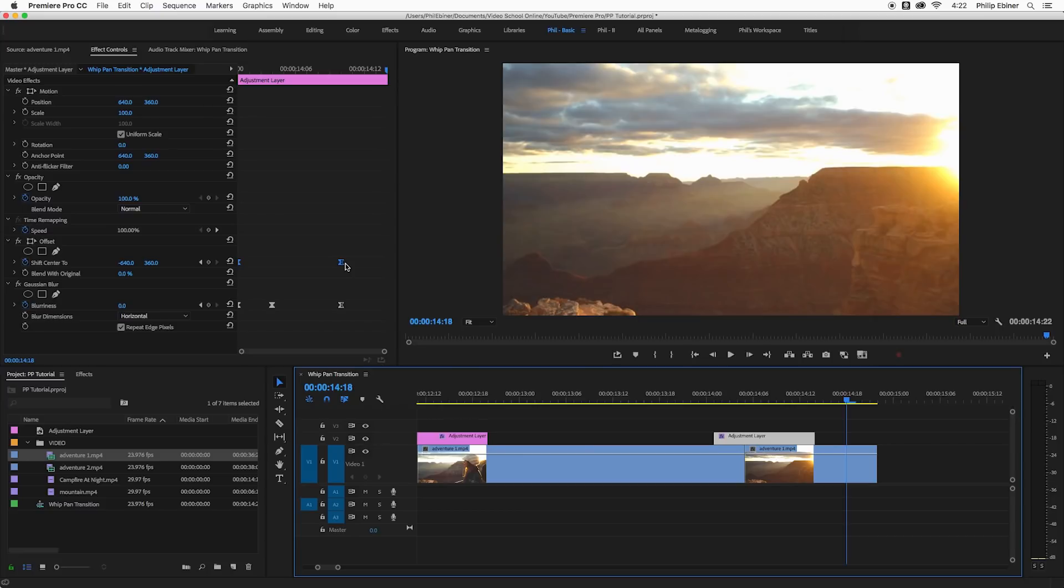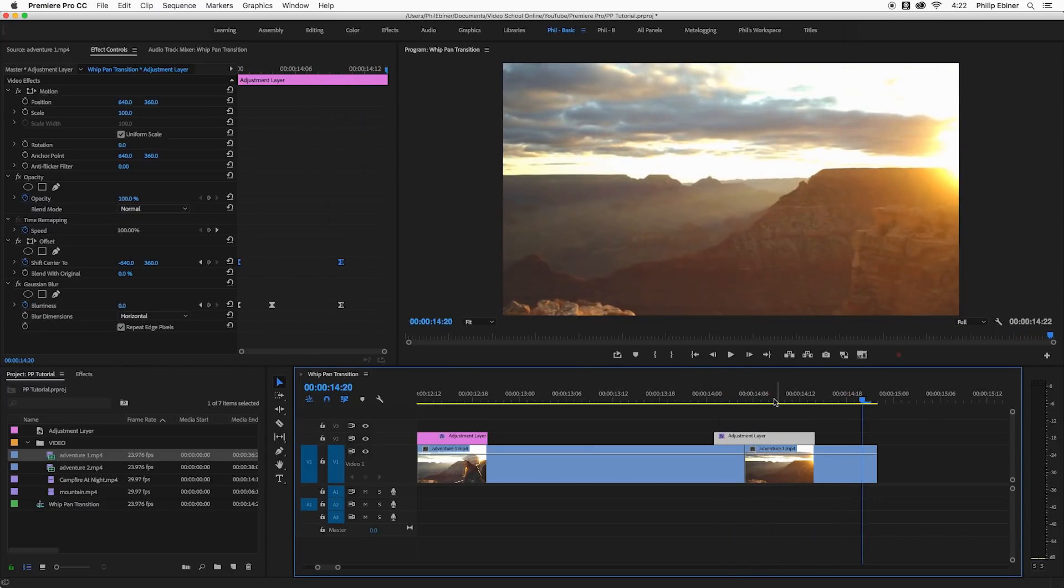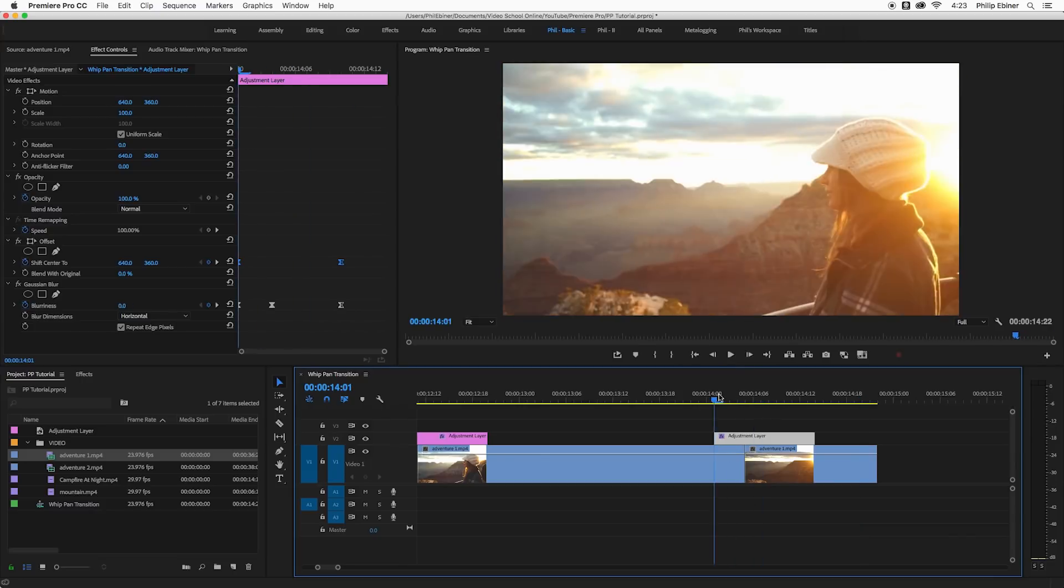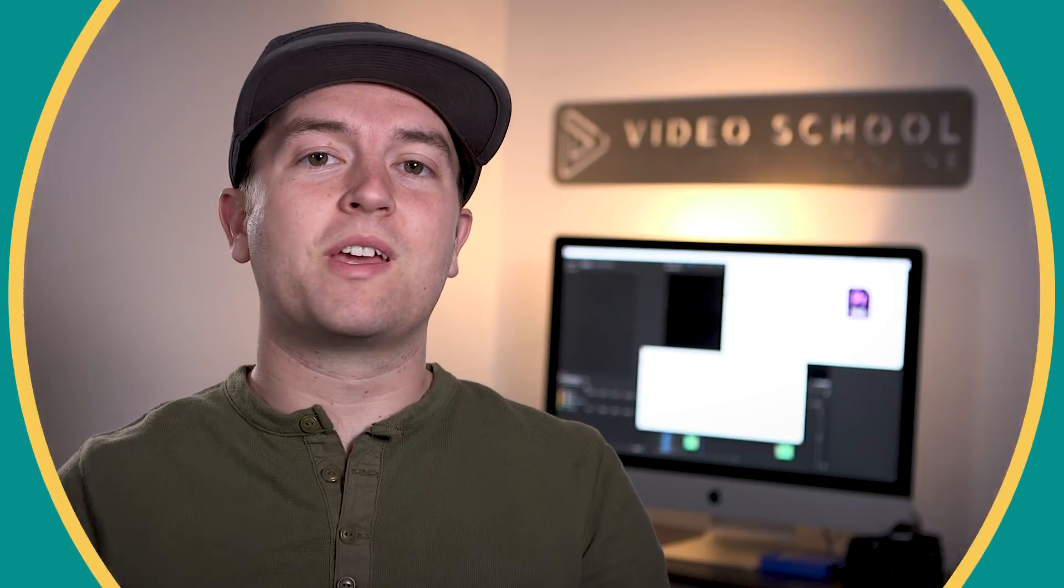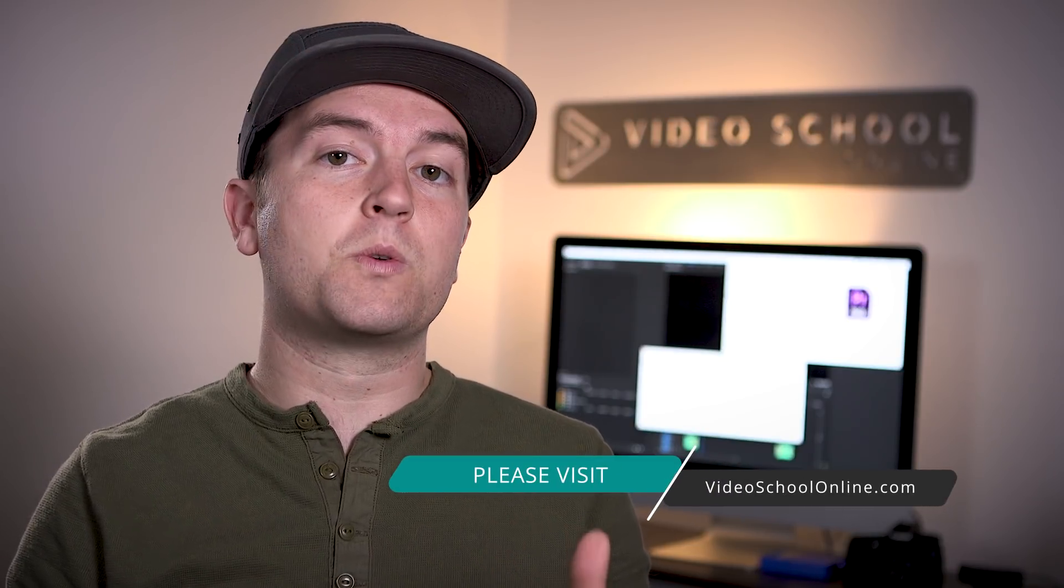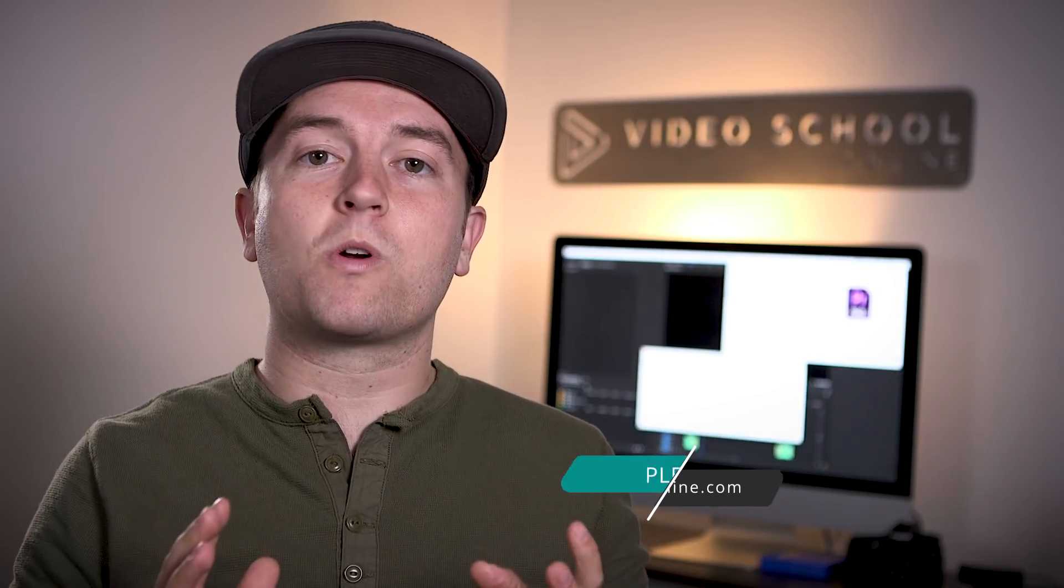So hopefully you like this tutorial on creating the whip pan transition right within Adobe Premiere Pro. Well I hope you really enjoyed this tutorial and if you did please like and subscribe to the channel for more. If you have any questions or comments you can leave them below in the comments. And if you're looking to take your skills to the next level, make sure you head over to videoschoolonline.com where we have premium courses, more free tutorials and articles, guides, and all kinds of stuff that will help you become a better creator. Thanks so much for watching and have a beautiful day.